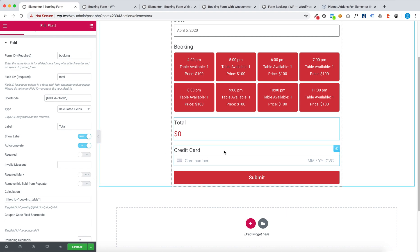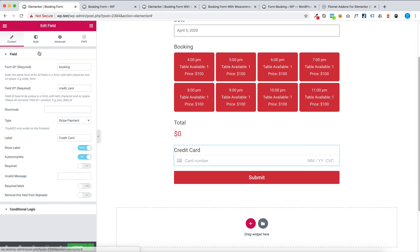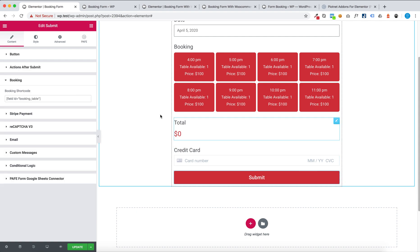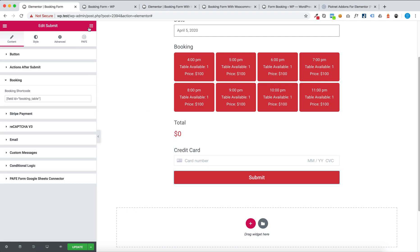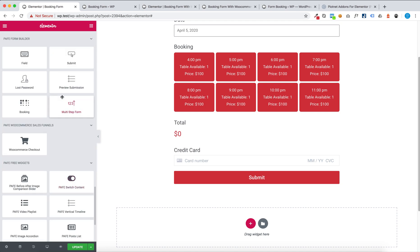And this is a Stripe payment field and submit button.